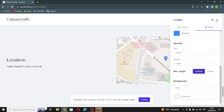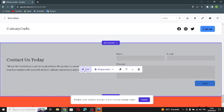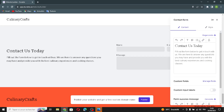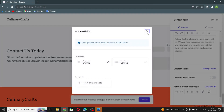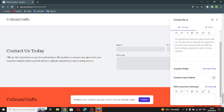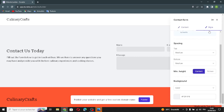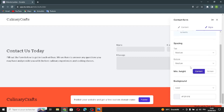The next section is the contact form section. You can generate another text for the form, manage files, turn on custom input labels, and generate a form success message. You can also edit the style, form alignment, spacing, or background.